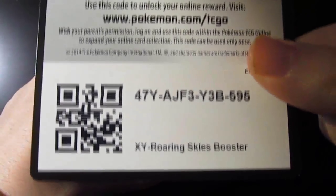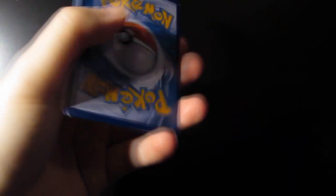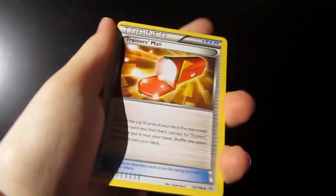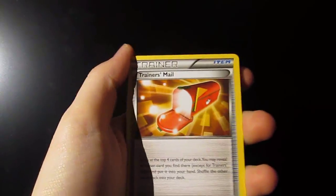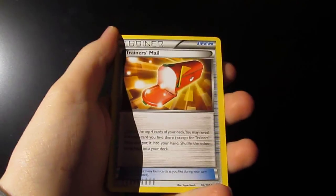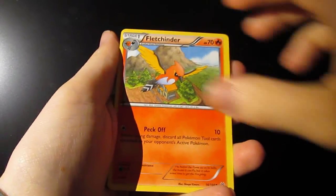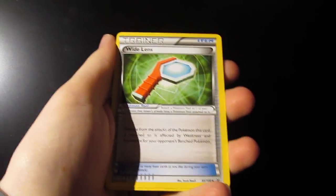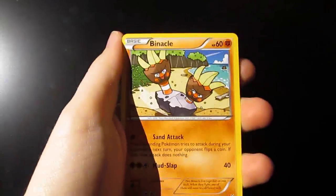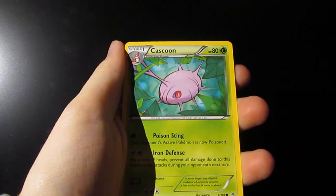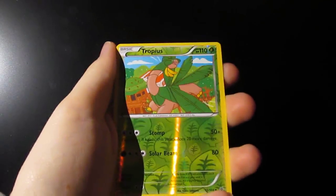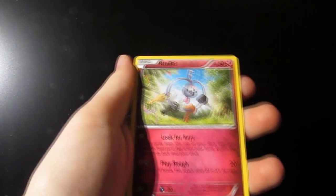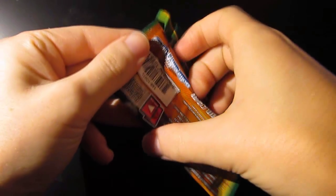So, there is the first code card. One, two, three. And the rest will be given away to people that are subscribed and leave a comment down below. So, we have a Trainer's Mail, a Fletchinder, a Wide Lens, an Inkay, a Binnacle, a Hawlucha, a Kaskoon, a Meowth, a Reverse Hollow is a Tropius, and our Rare to start off the box is a Klefki. So, nothing too much there.